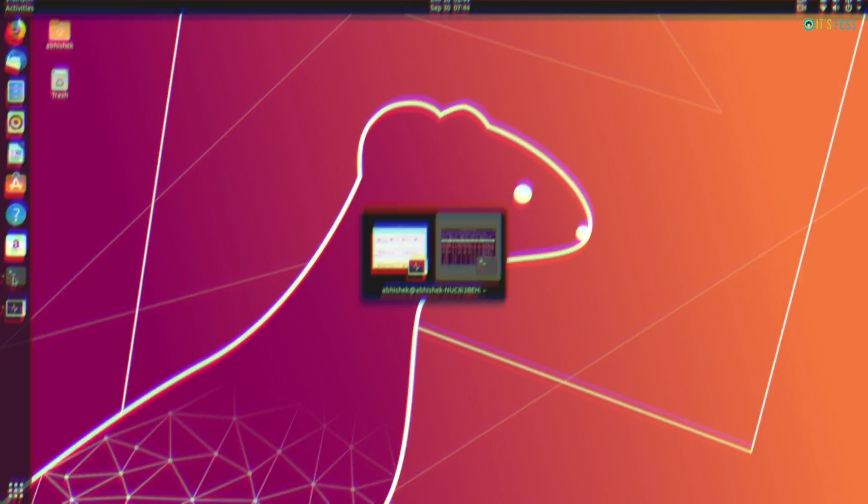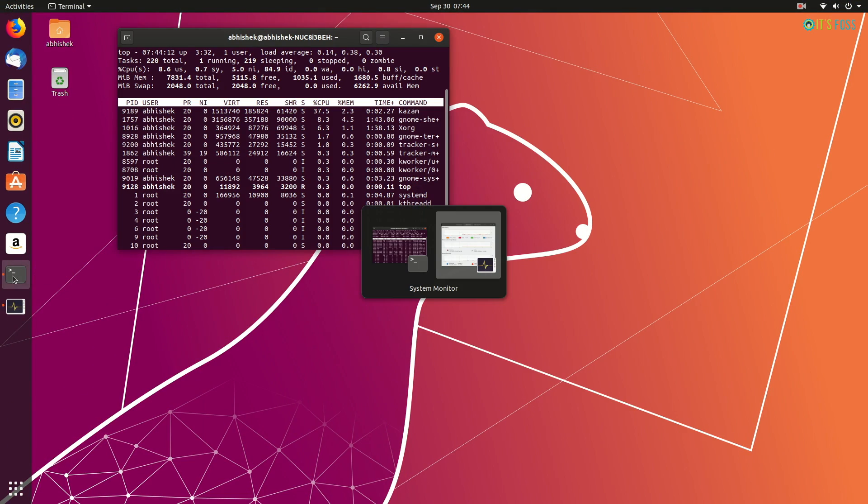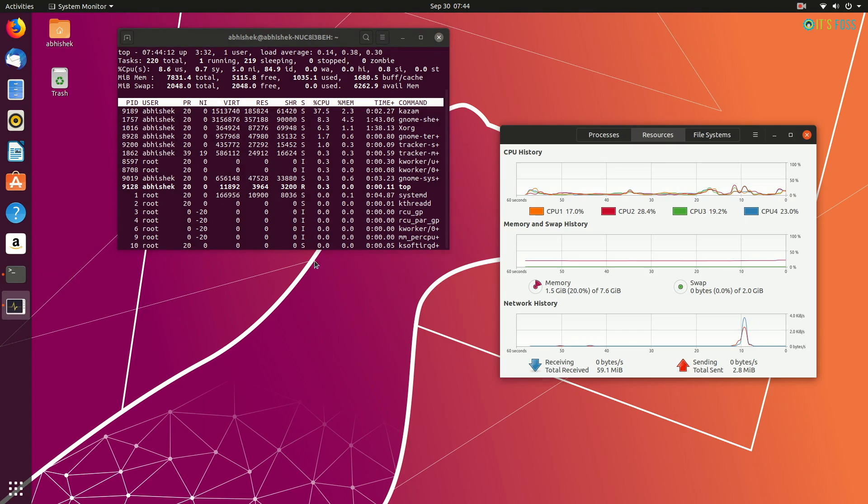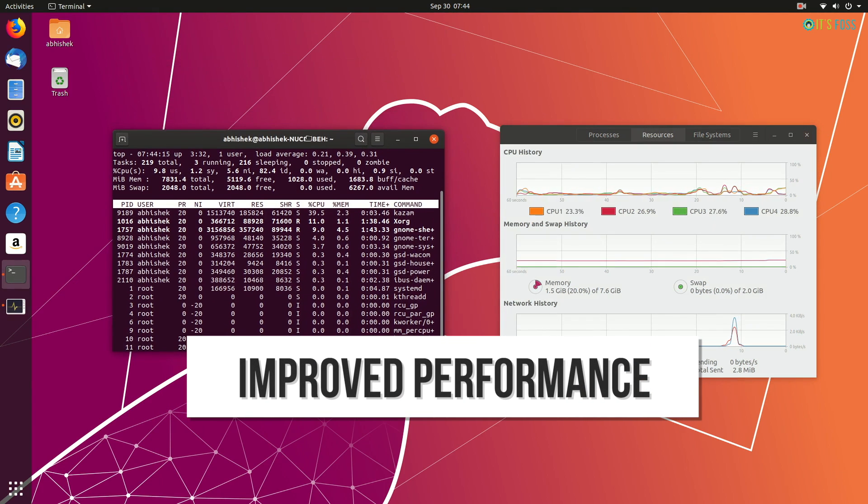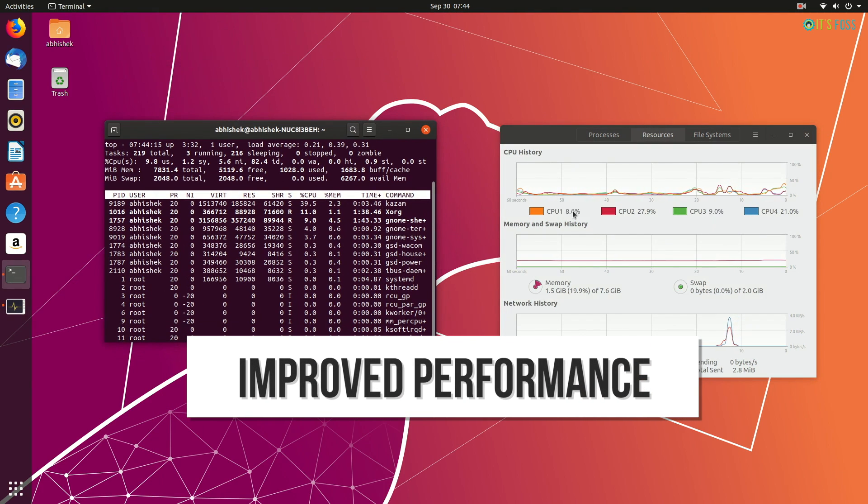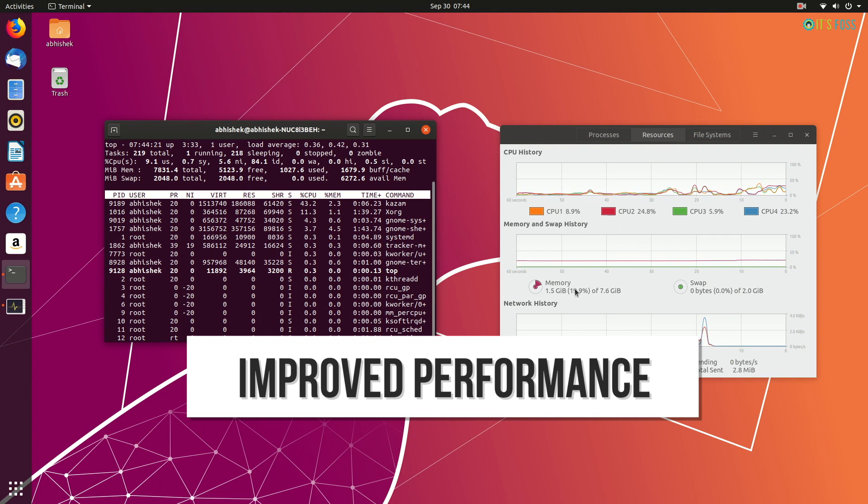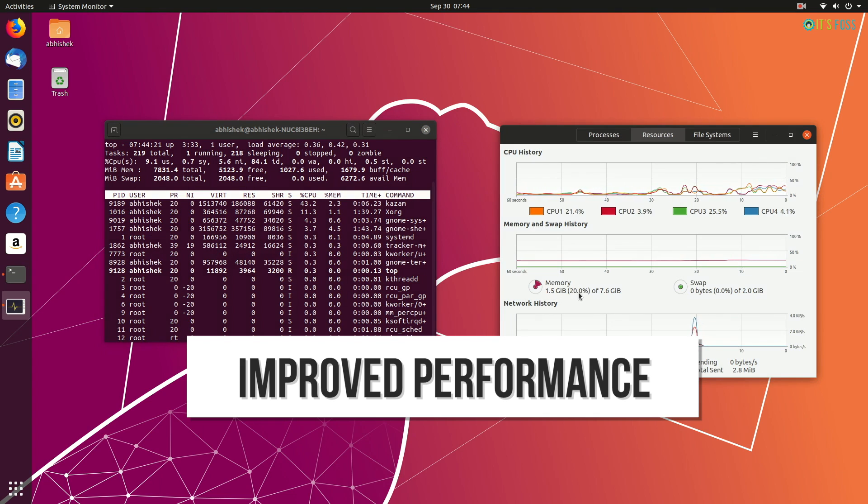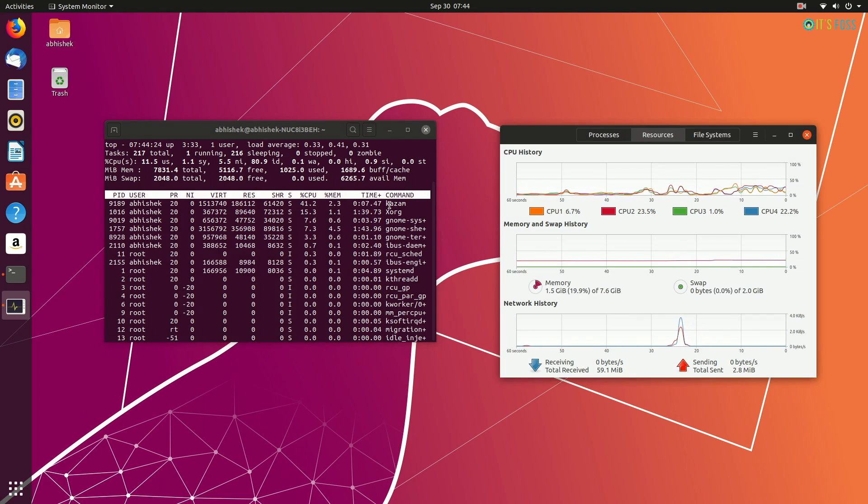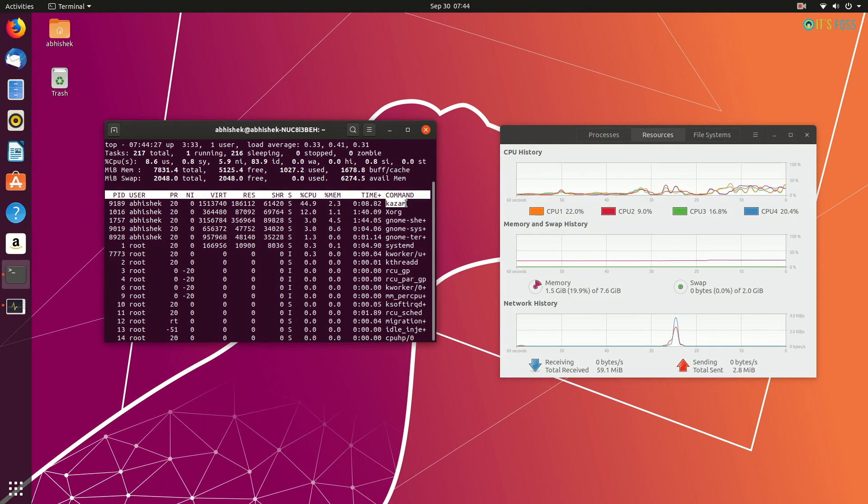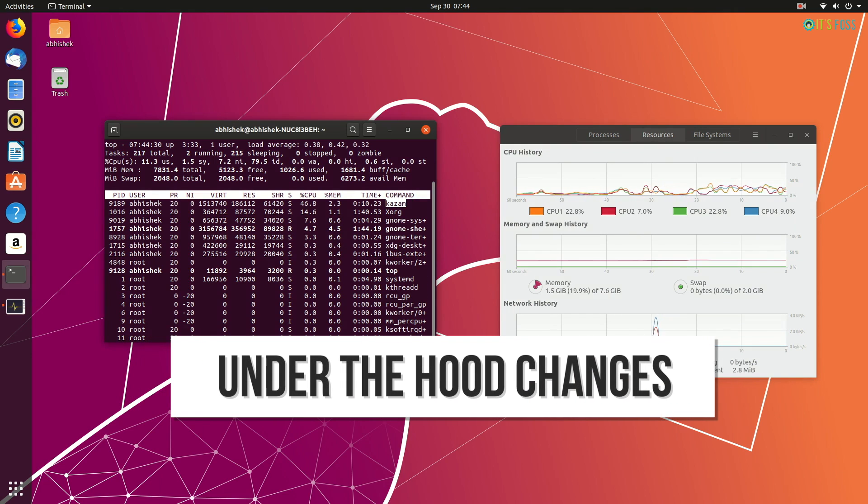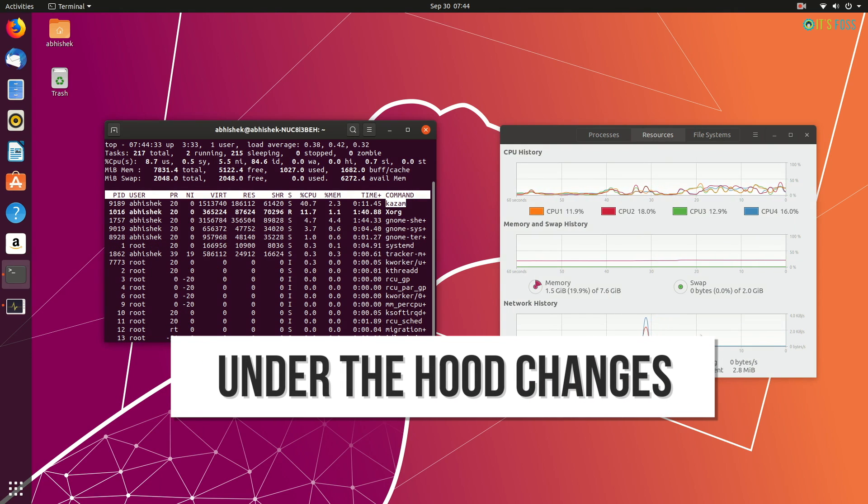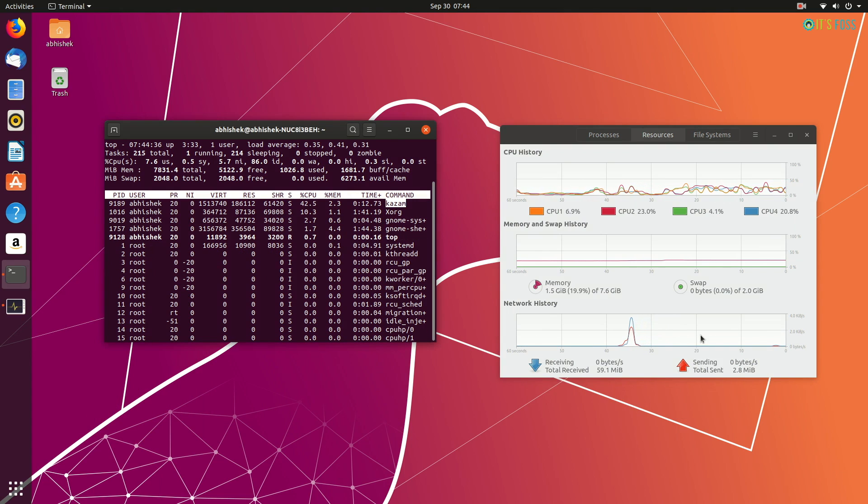GNOME 3.34 is supposed to have improved performance and better memory management. As you can see, on my Intel NUC, it has 1.5 GB of RAM consumption when there's only one additional application running, that is Kazam, for recording this screen. Apart from that, I haven't noticed any out-of-the-world performance improvement or any decrease in performance, for that matter.